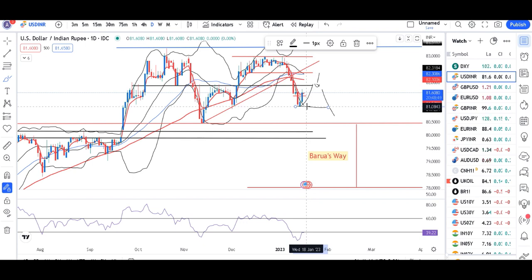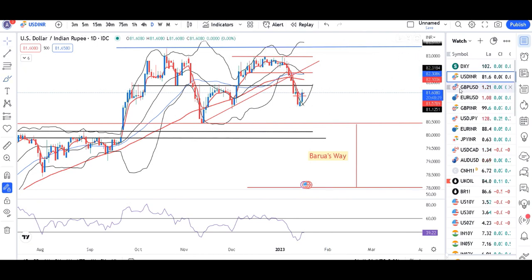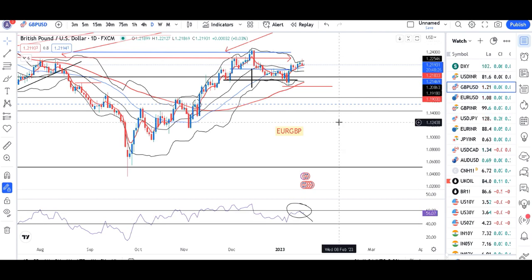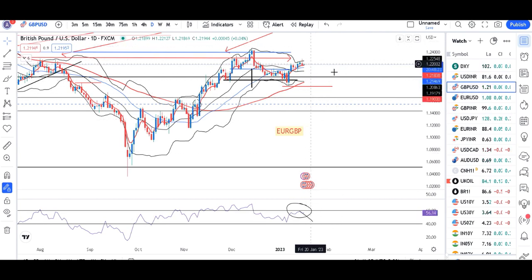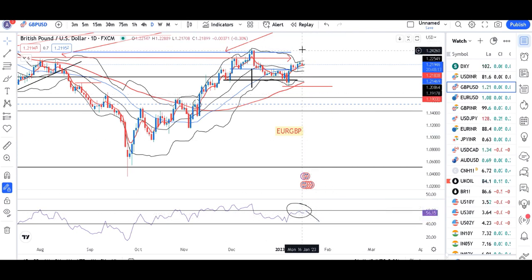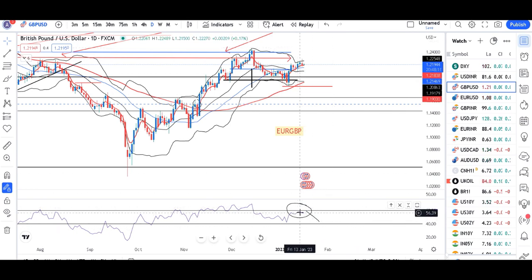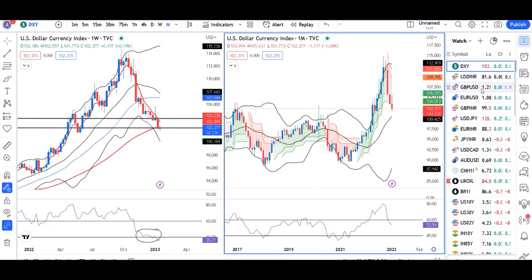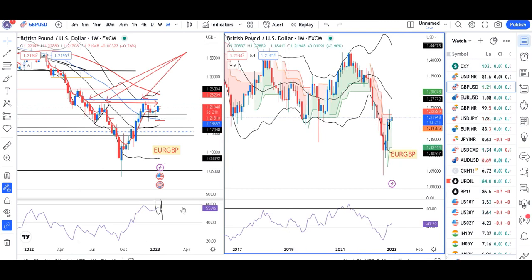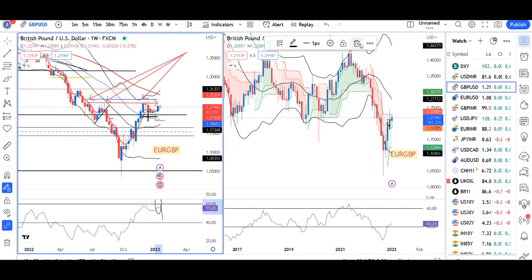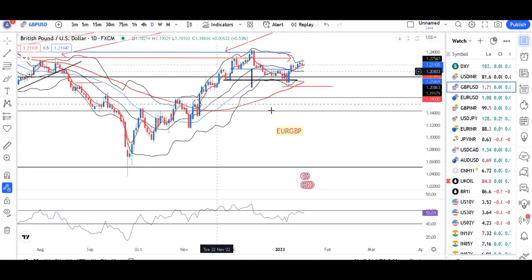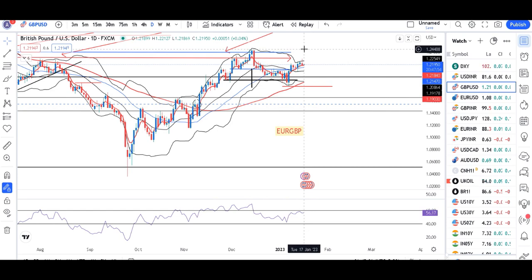GBP/USD is at 1.2193, which is typically a resistance area. There is an inverted pin bar forming — a perfect setup. RSI is hovering around 60. On the weekly and monthly charts, this is around the 60% resistance zone. Given this, we expect a little softness in GBP/USD.